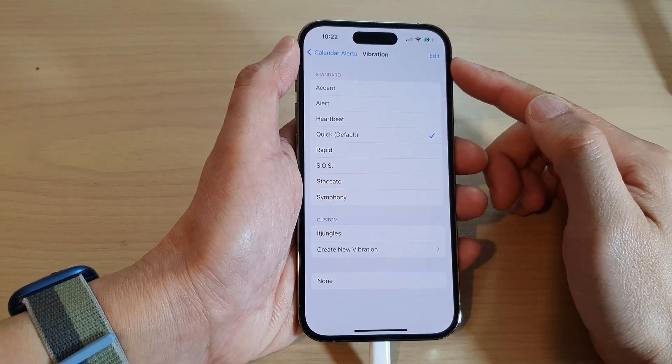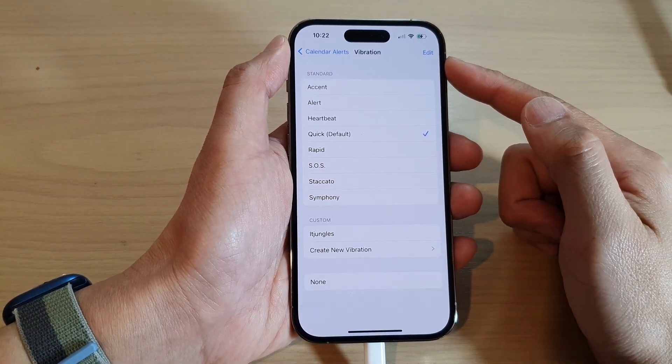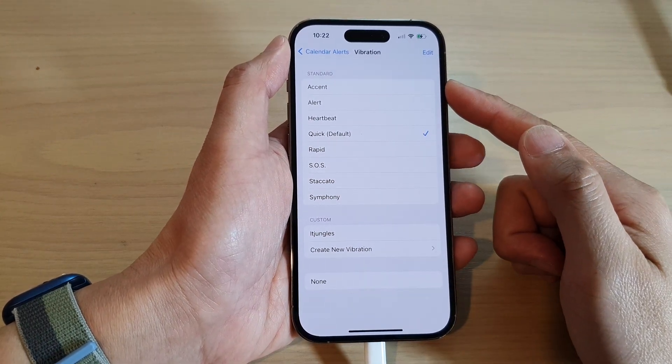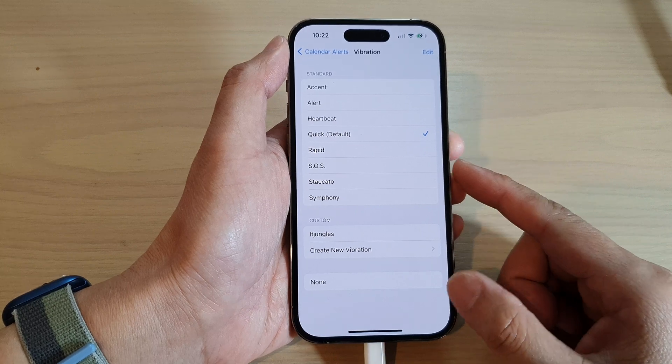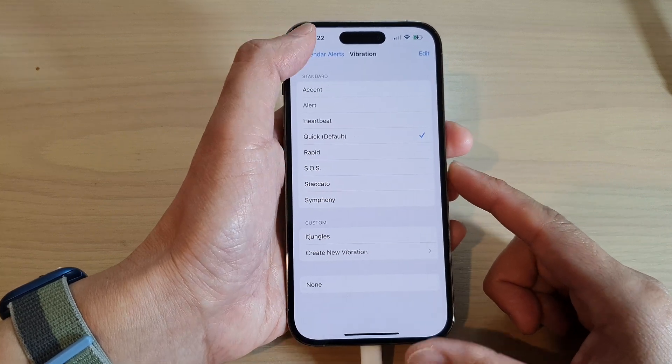How to turn on or turn off vibration for calendar alerts on the iPhone 14 series.